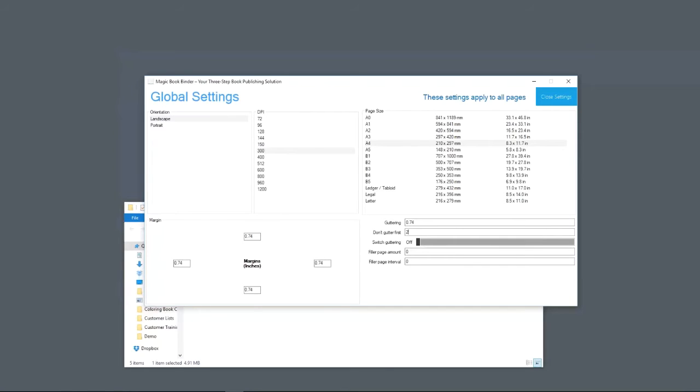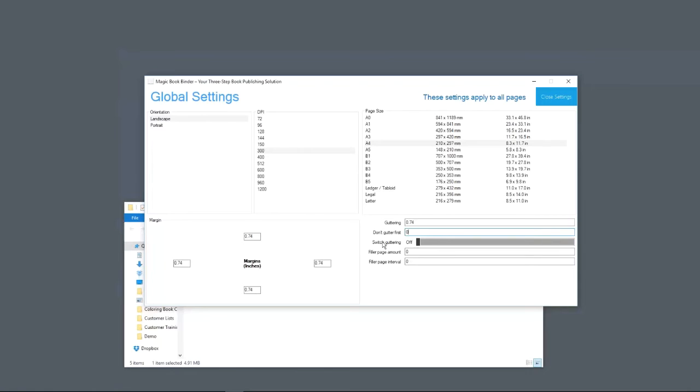You could switch guttering on or off if you just want to turn it off. What I mean by switch guttering, basically just leave it off. It's something that you don't really need to mess with.